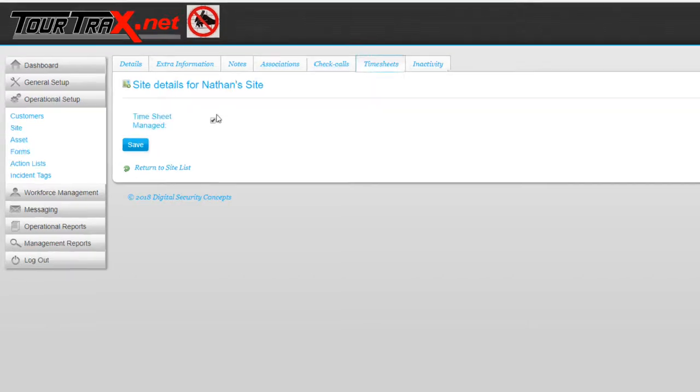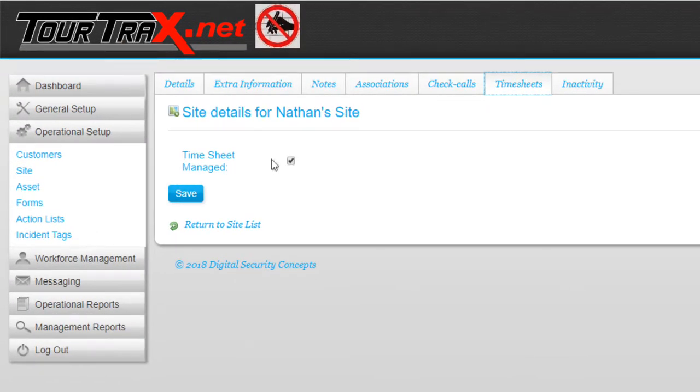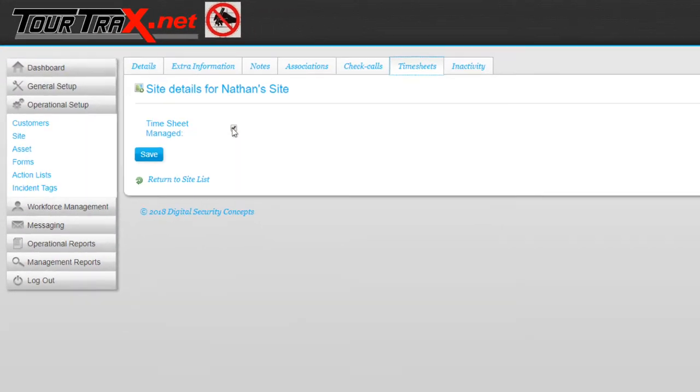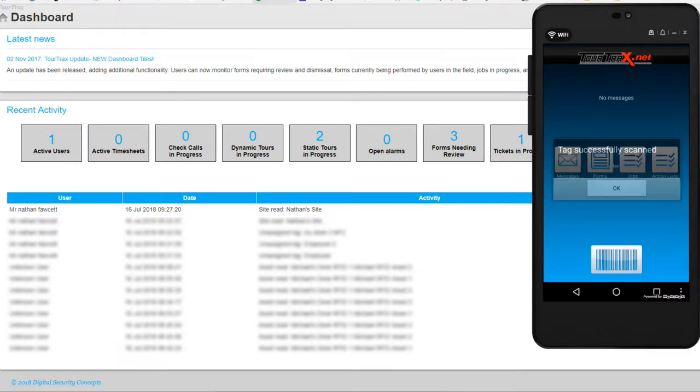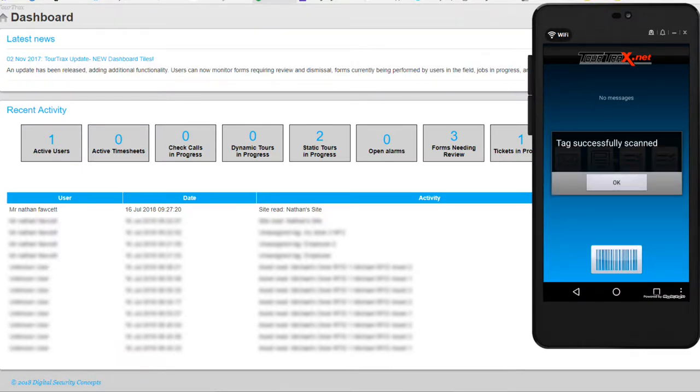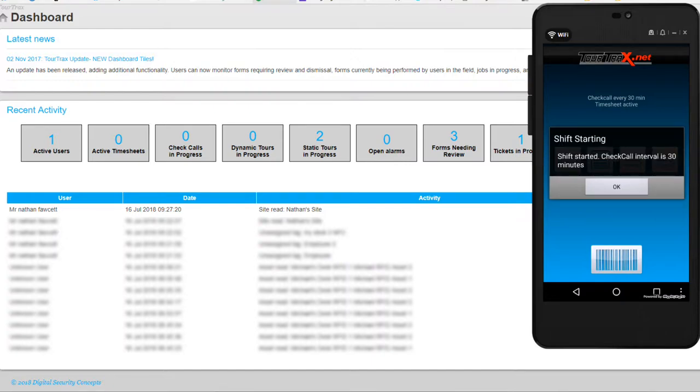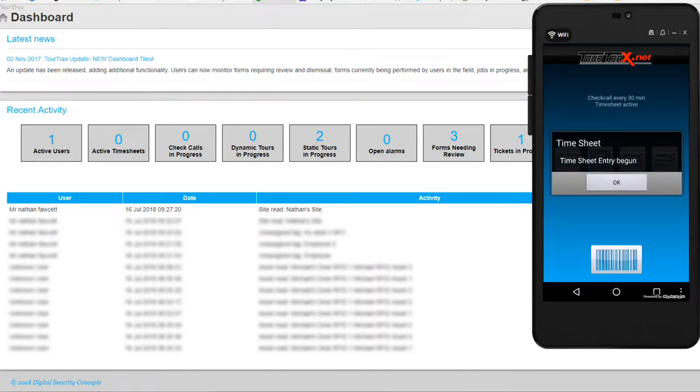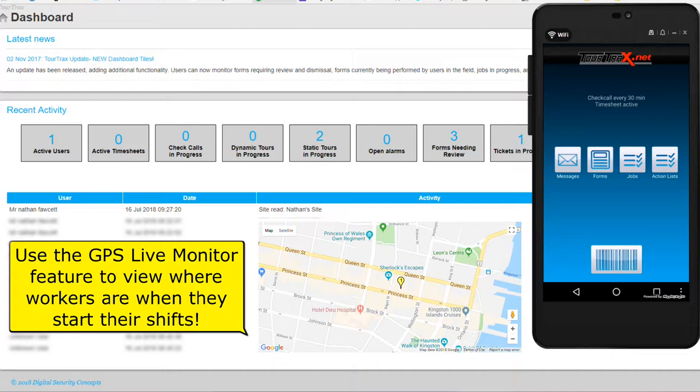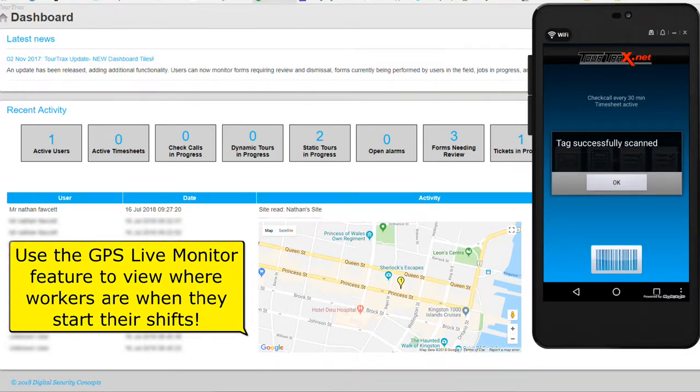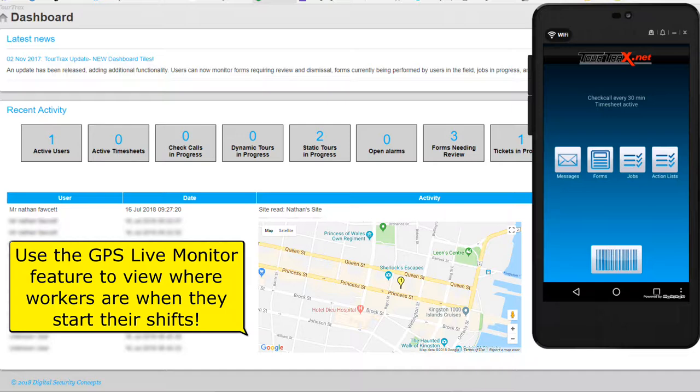Using timesheets and check calls, the user gets visual confirmation when they start their shift. All the user has to do is scan the tag associated to the site they are attending. Once they are done at that site, the user then scans the site tag again. The user is prompted to enter their PIN to end their shift.